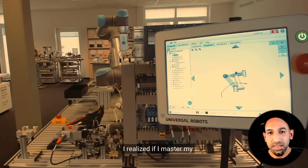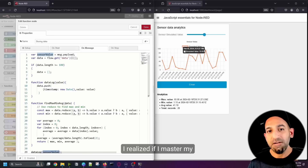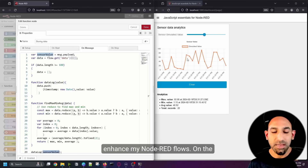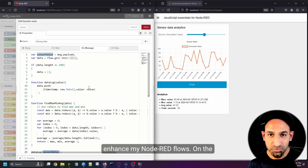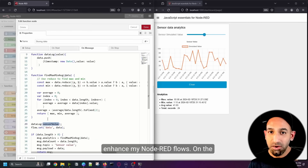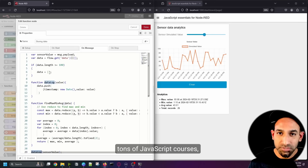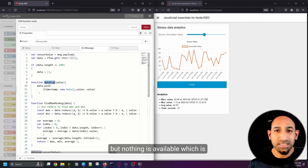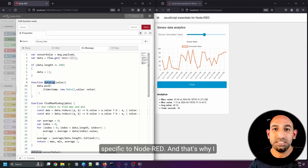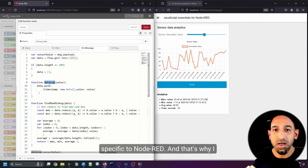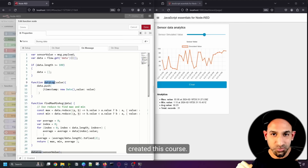After working on Node-RED, I realized if I master my JavaScript, I can really enhance my Node-RED flows. On the internet, you will find tons of JavaScript courses, but nothing is available which is specific to Node-RED. And that's why I created this course.